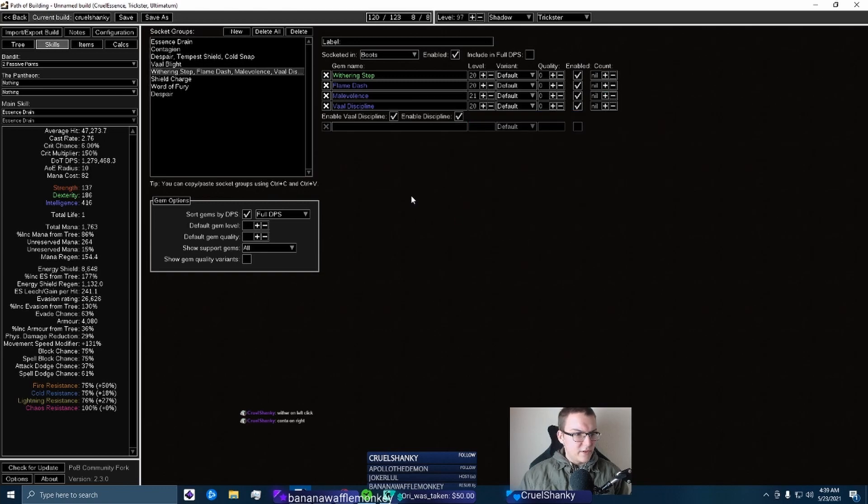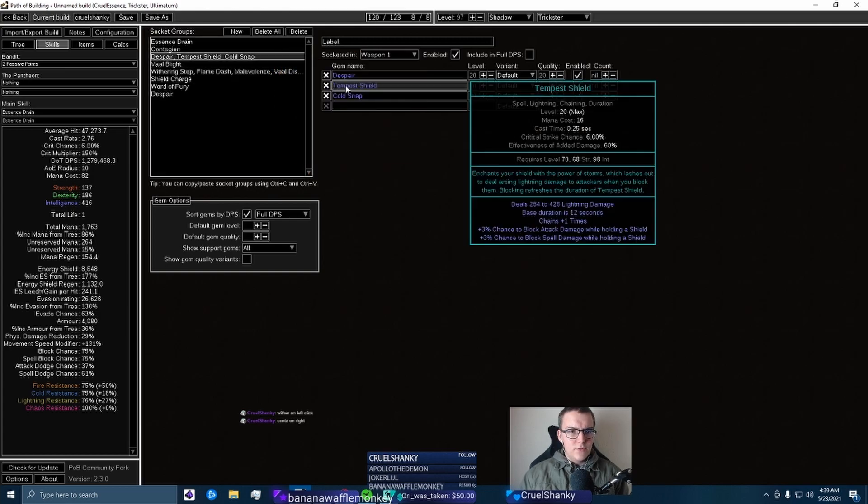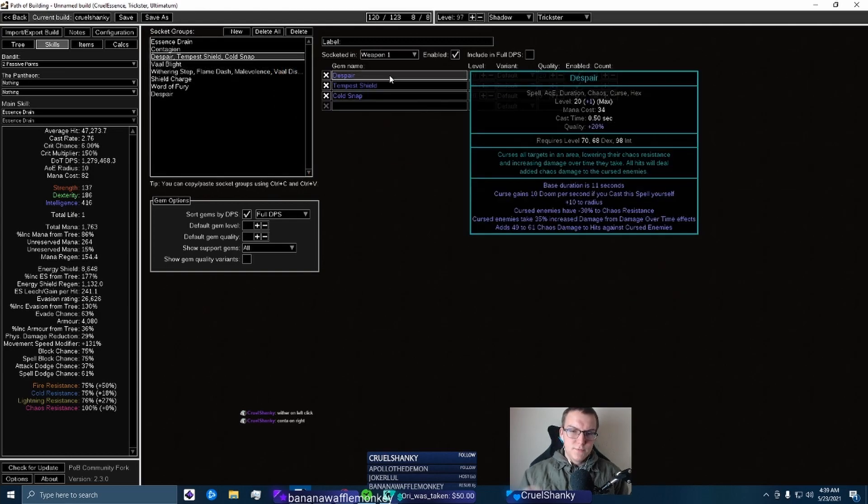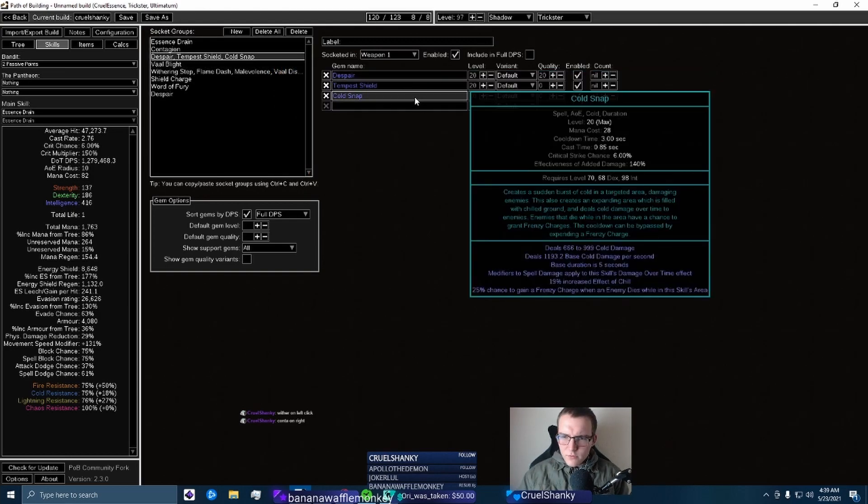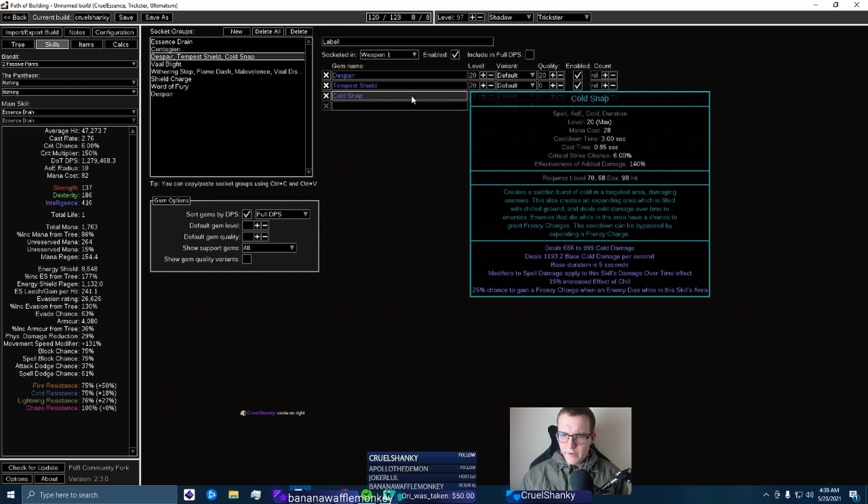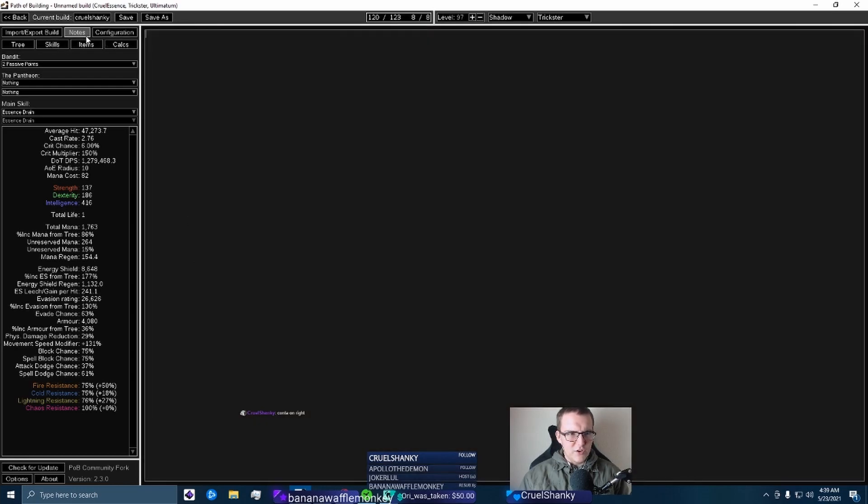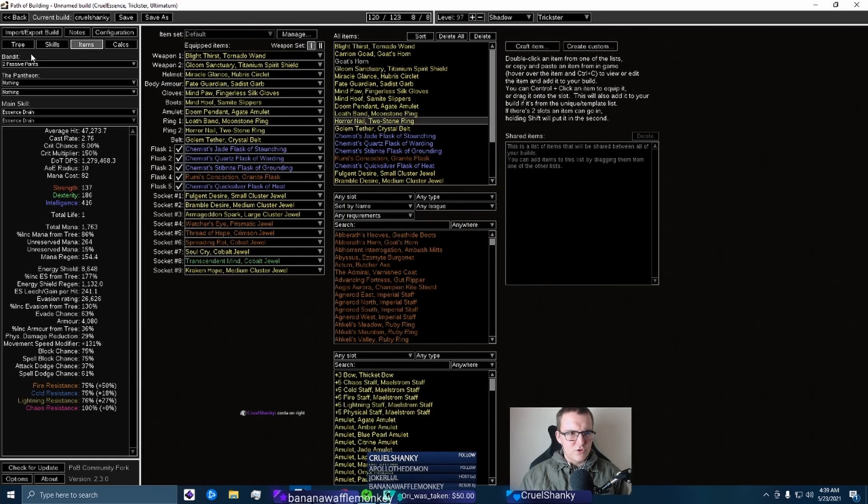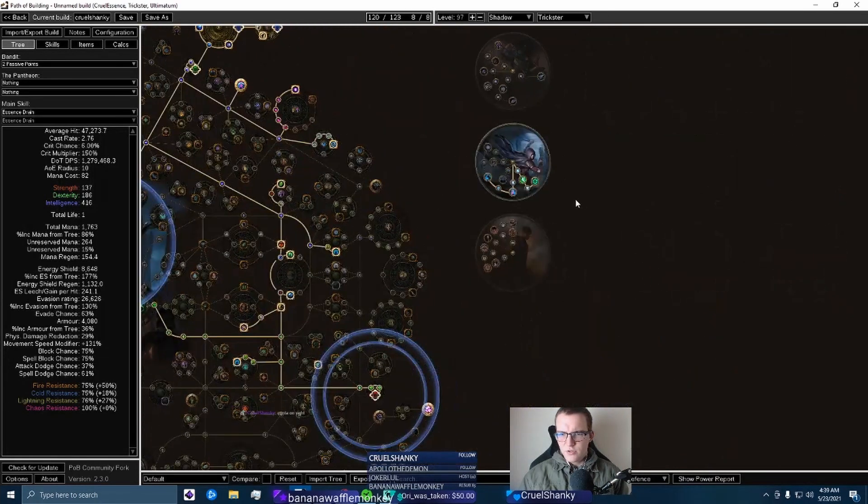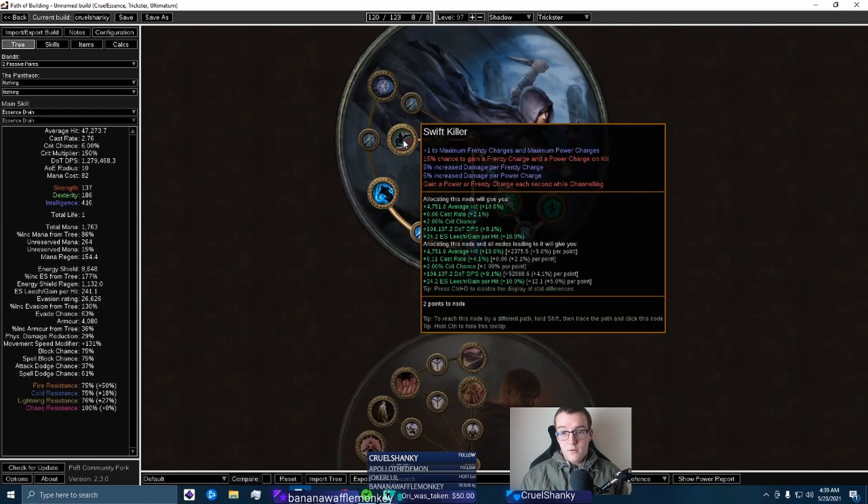So is this on your left click or is Withering Step on your left click? Because you're having - another thing for damage, you can level up your Malevolence for skill effect duration. And Despair on right. Yeah, I just mean like how are you using your Tempest Shield and Cold Snap? I don't understand Cold Snap - what does this do for you? I guess it just chills them. And maybe it's the Frenzy Charges that you're using it for, but you should have Frenzy Charge generation through your - oh.